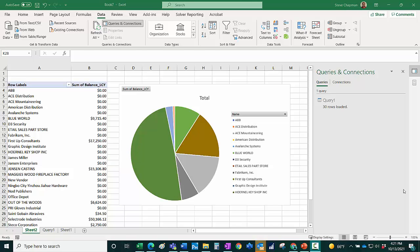So in Business Central, I created a payment for First Up Consultants around $5,000. So now all I have to do is refresh the data in this spreadsheet.